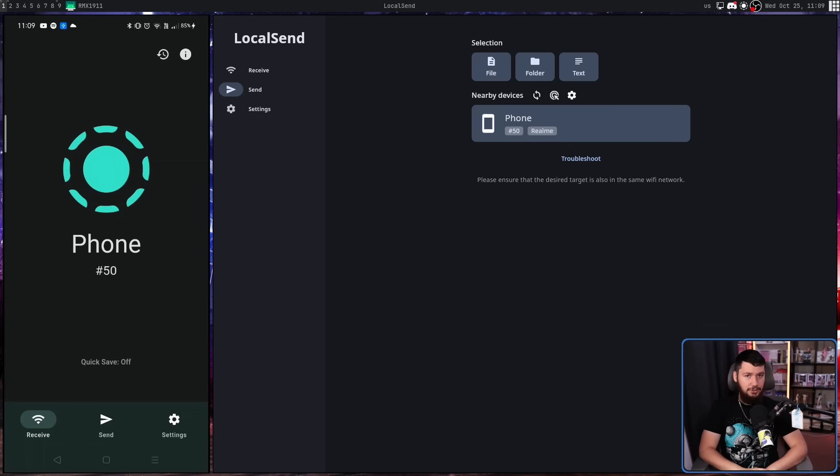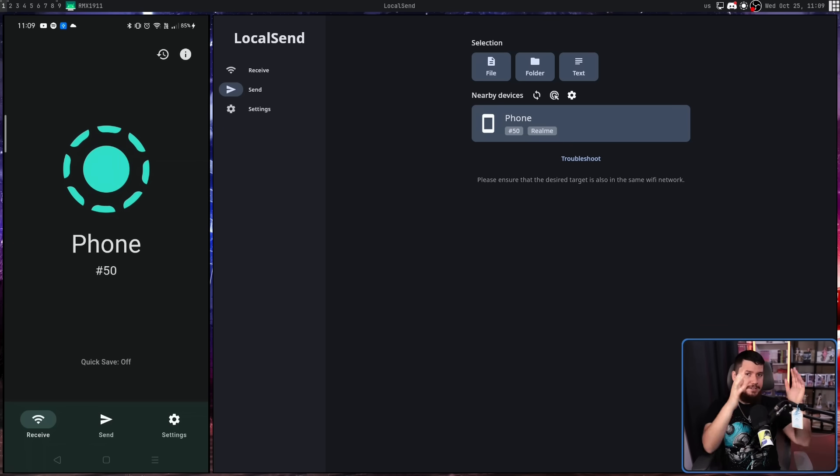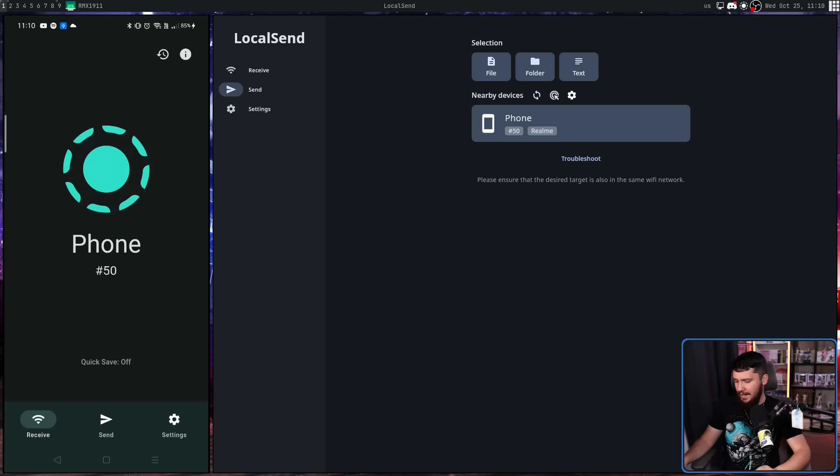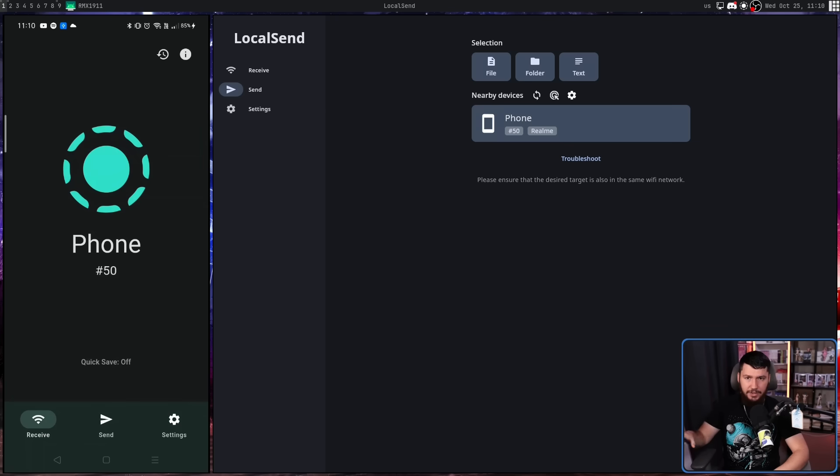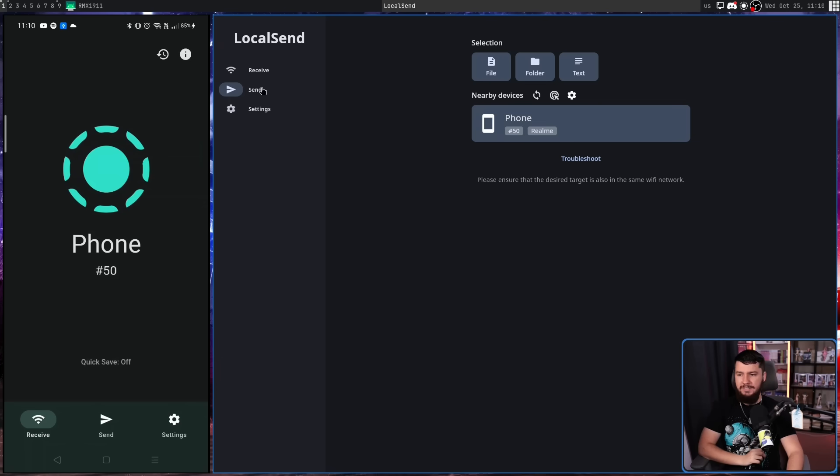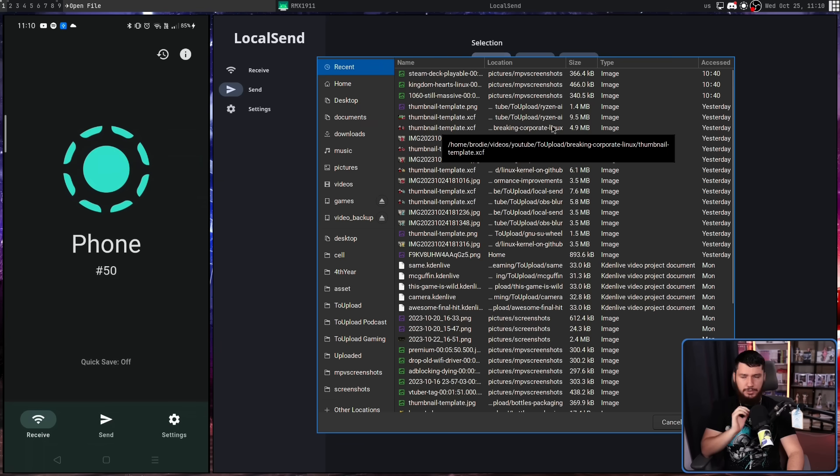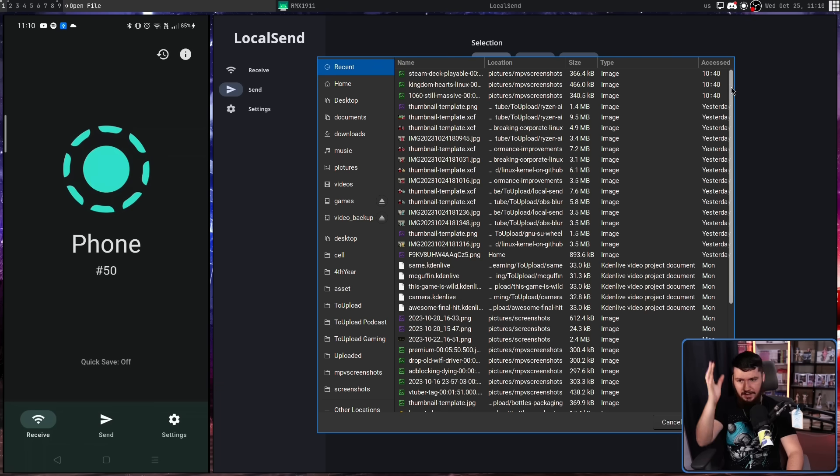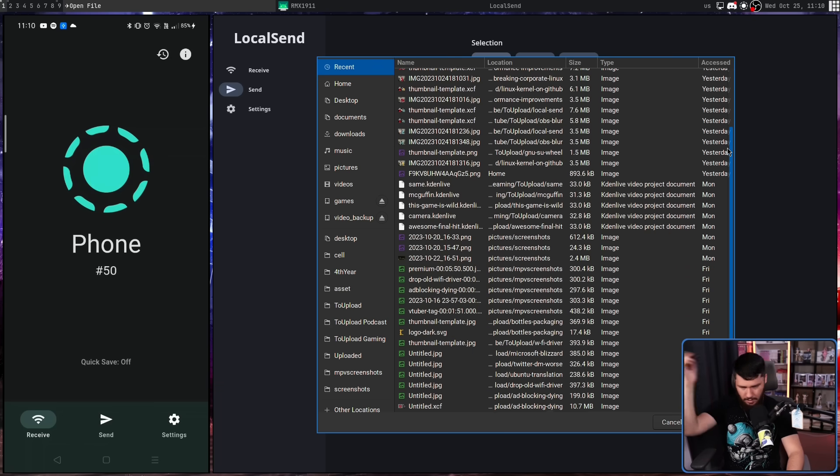So how do we actually use this? Well, it's pretty straightforward. I'm going to send an image from my desktop over to my phone. And on the phone, it doesn't matter which tab we're on, as long as the app is open. We can be able to receive, send, or settings as long as this is here. On the desktop, we need to make sure we go over to the send tab. If we click on file, this is going to open up whatever file browser makes sense for your specific OS. In this case, we have the GTK file picker because Linux.